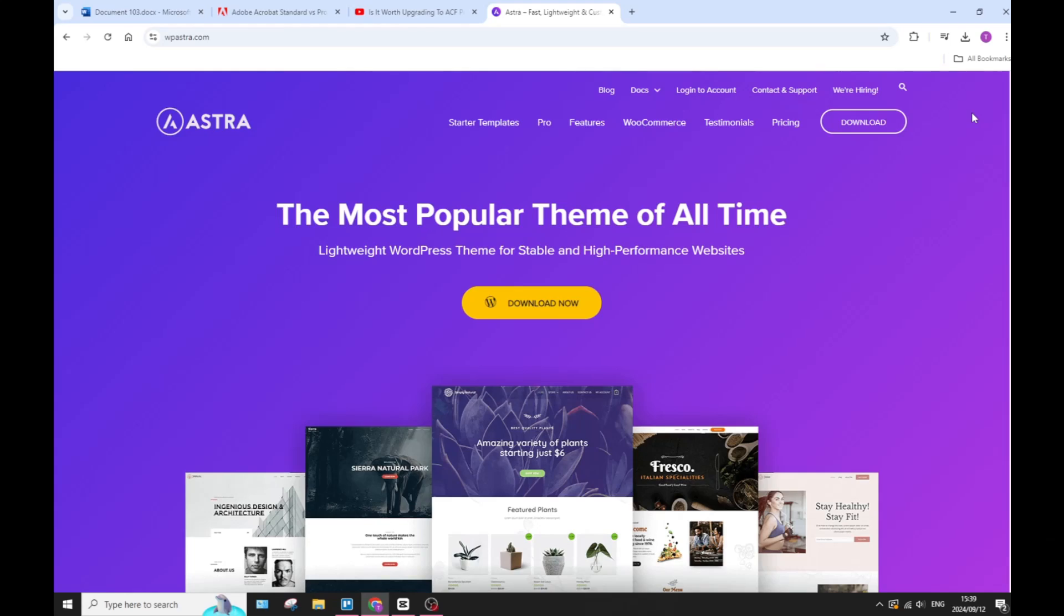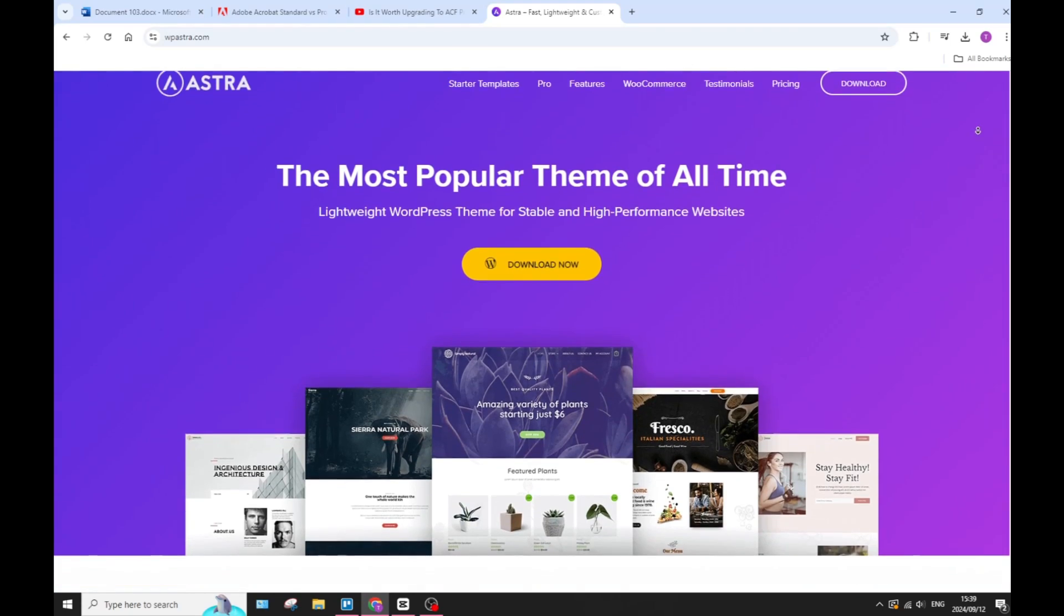If you work with WordPress, you'll know that both Astra as well as Elementor are powerful tools within the WordPress community. Today we're going to have a look at both of them, compare them, and see which one you should be using for your particular use case. So let's check it out.